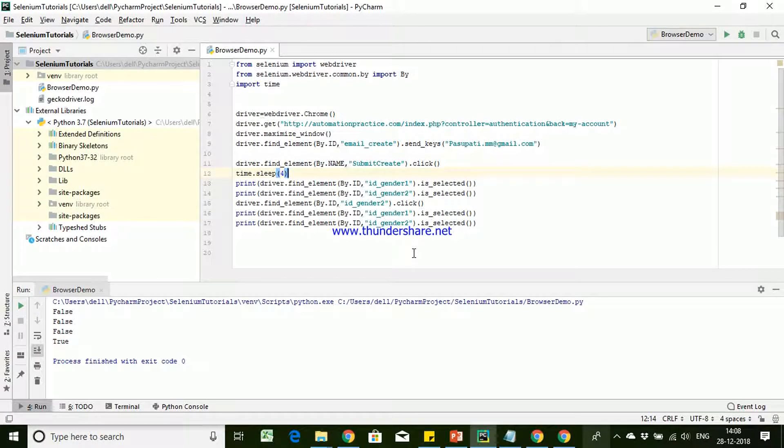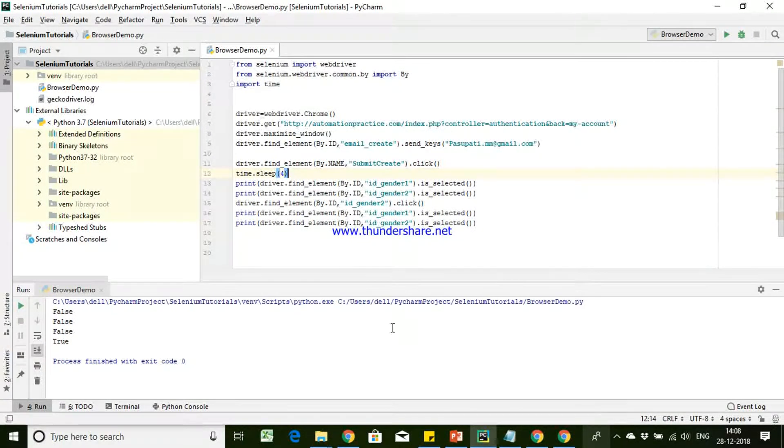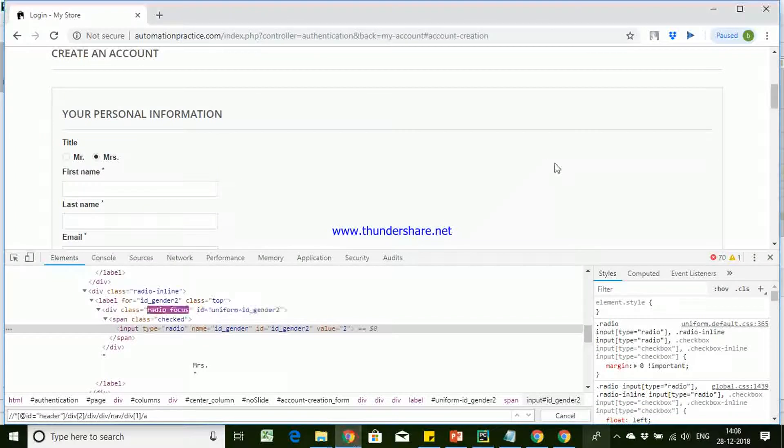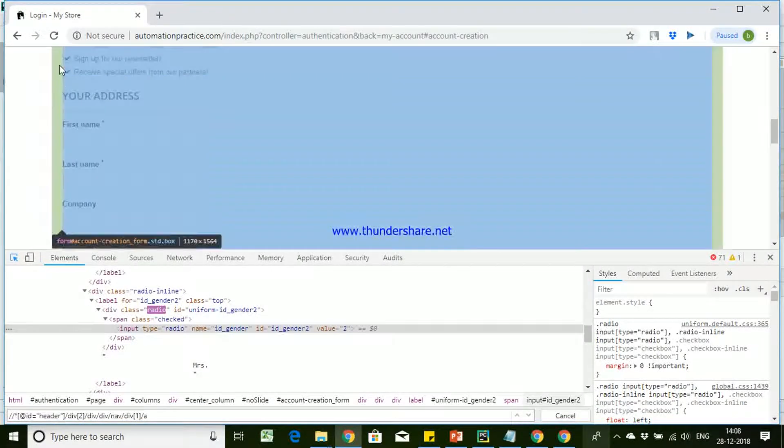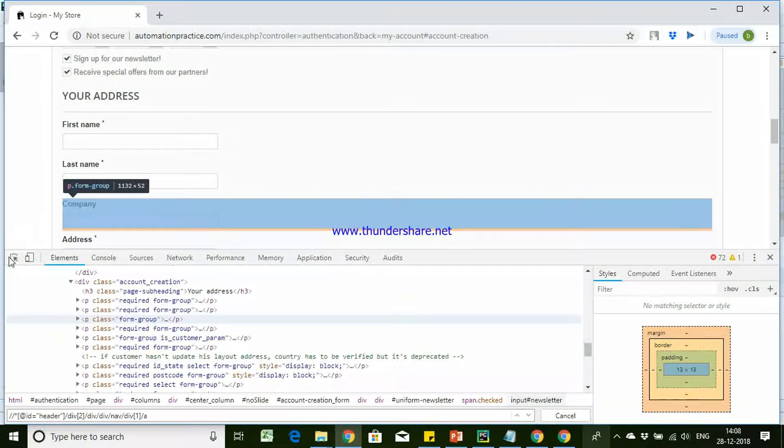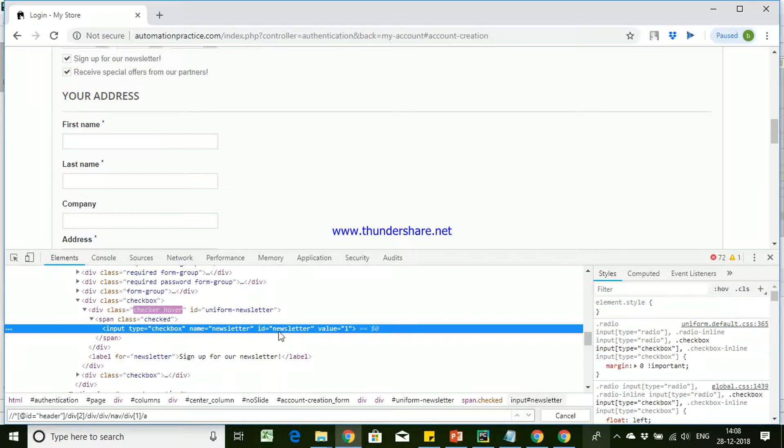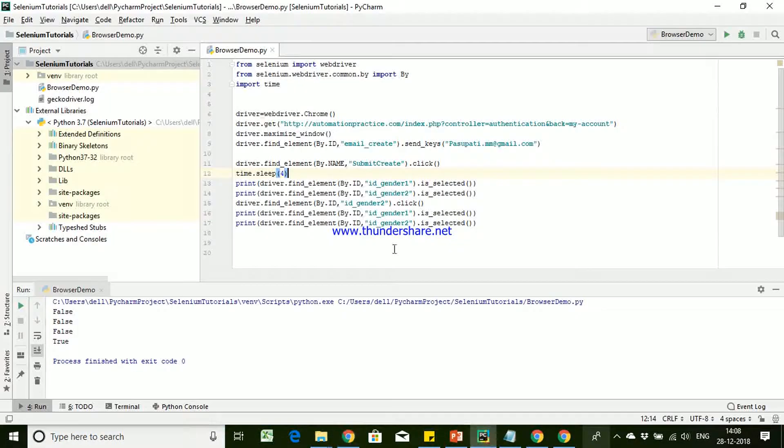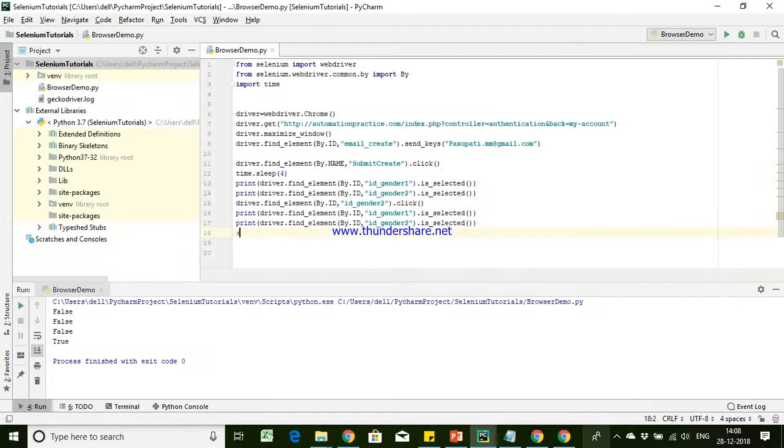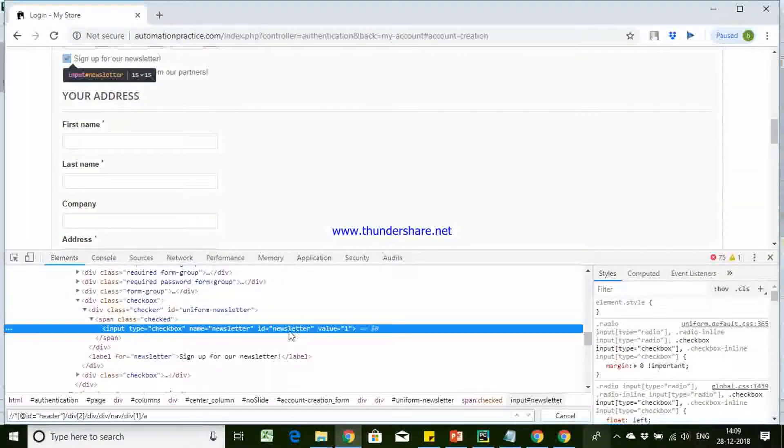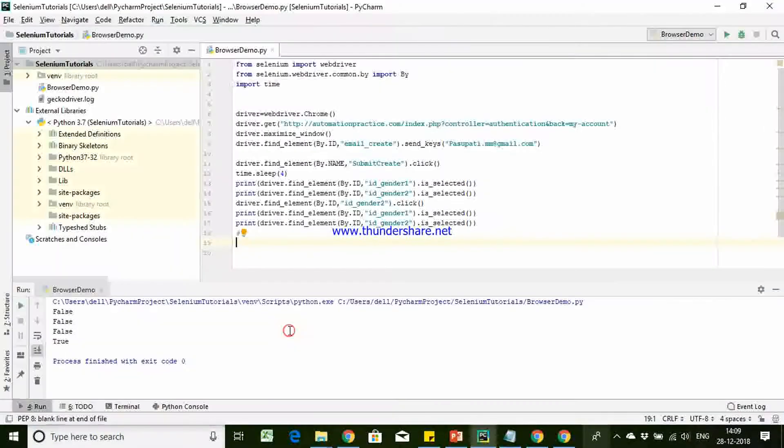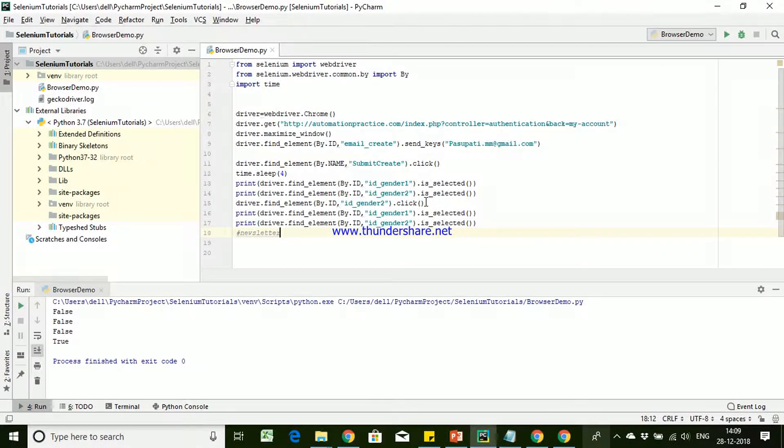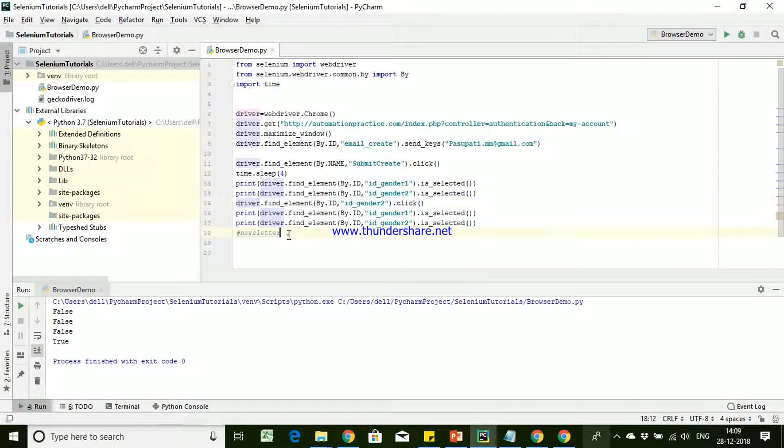So using these methods, we can perform actions on the radio button. And similarly for the checkbox also, we will be performing action in the same way. So if you want to identify any of the checkbox here, so this is our newsletter checkbox which we will be using. We will try to identify the same content using that.